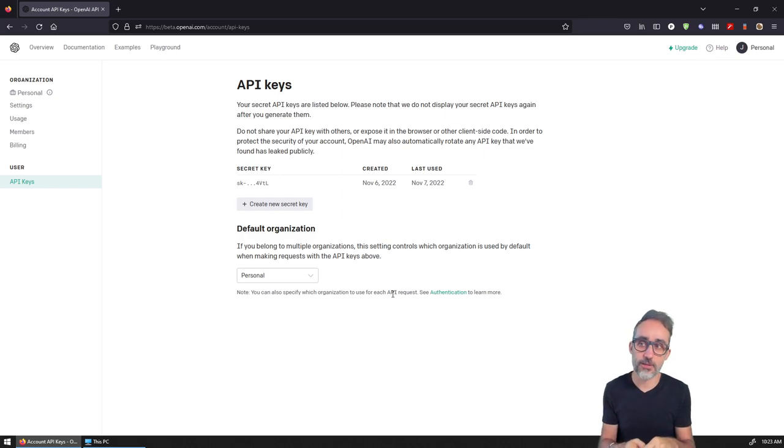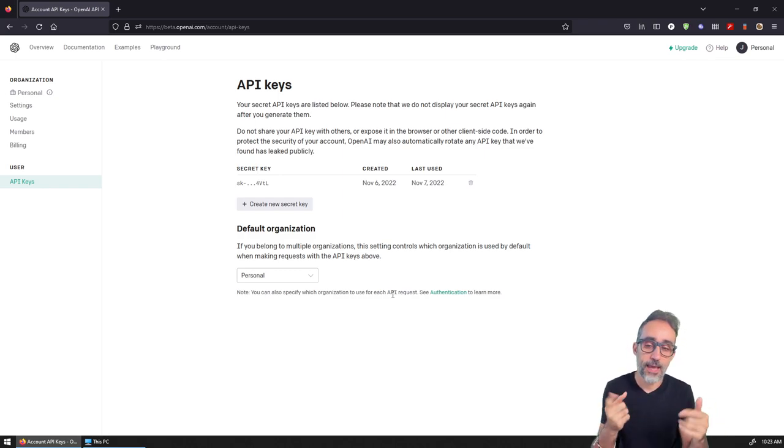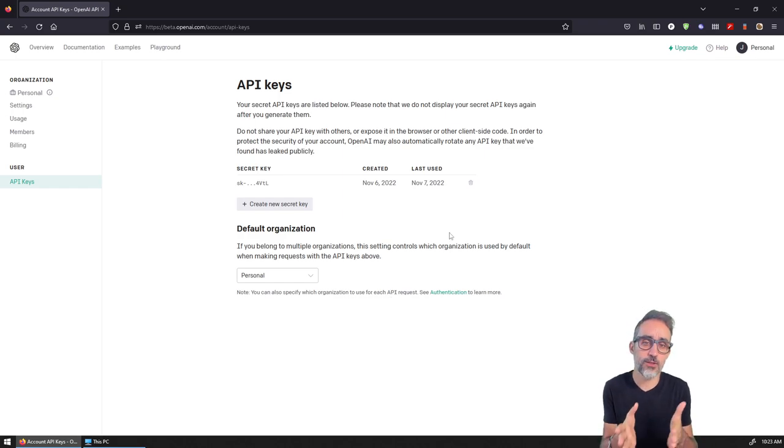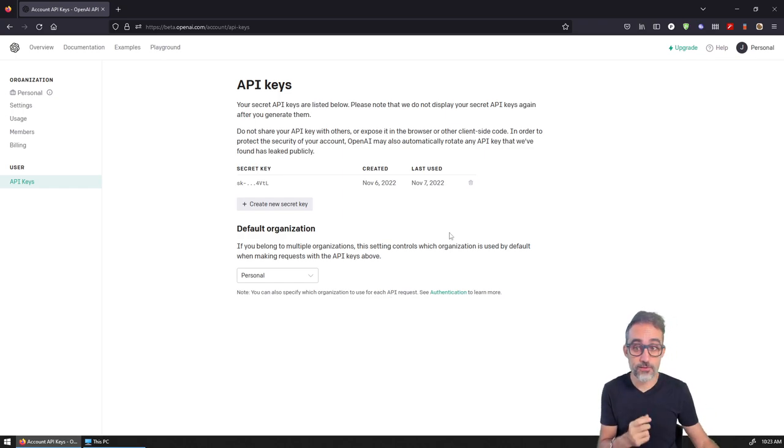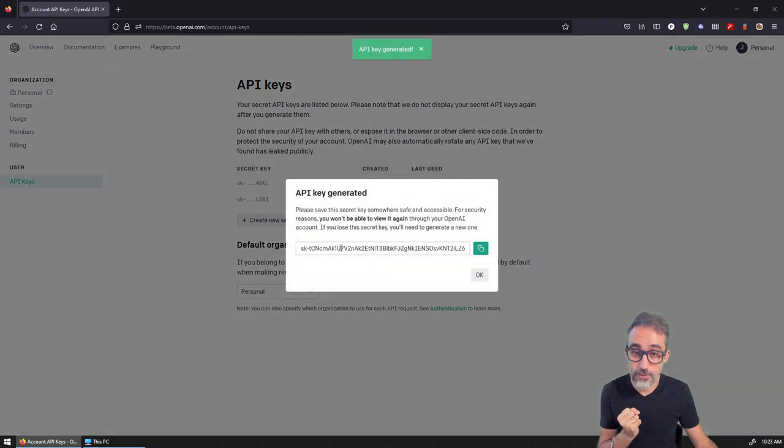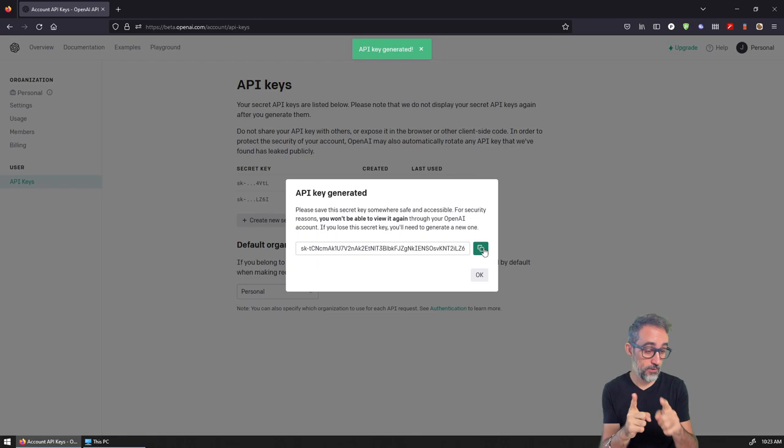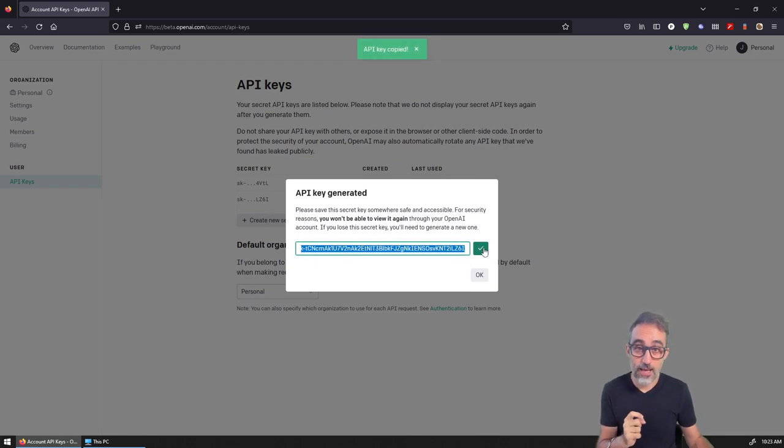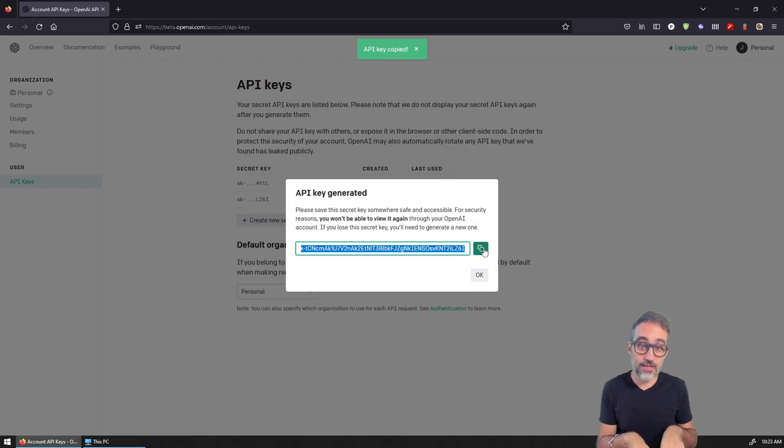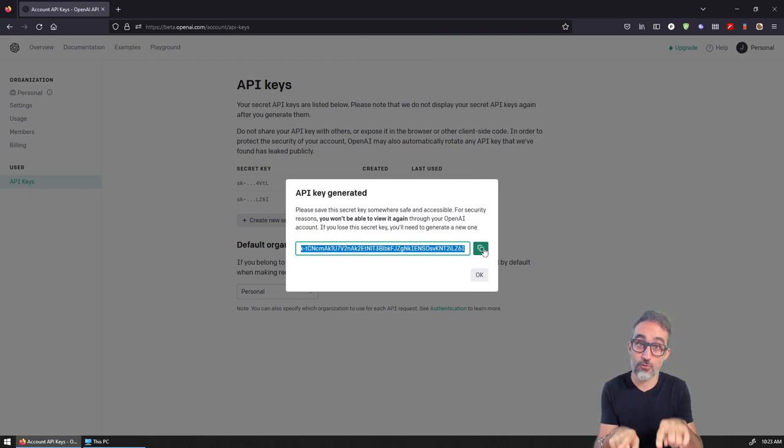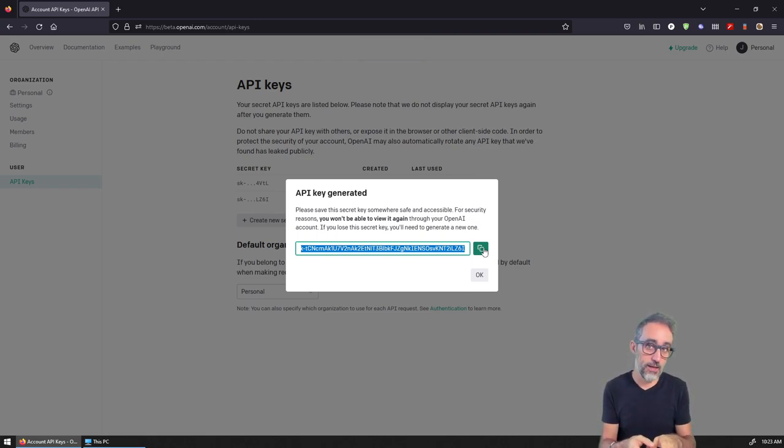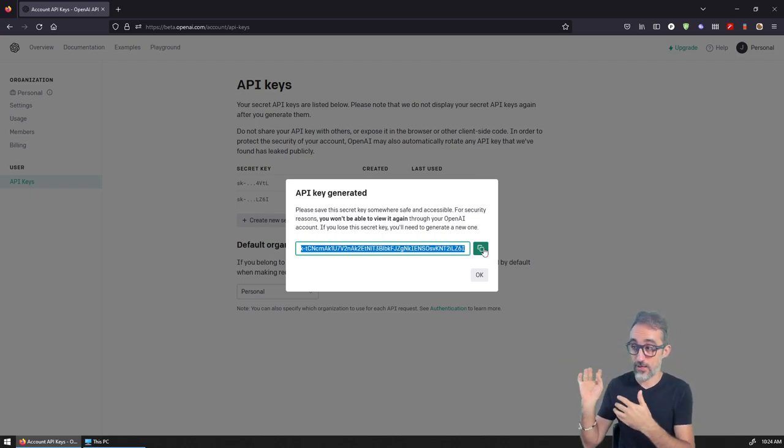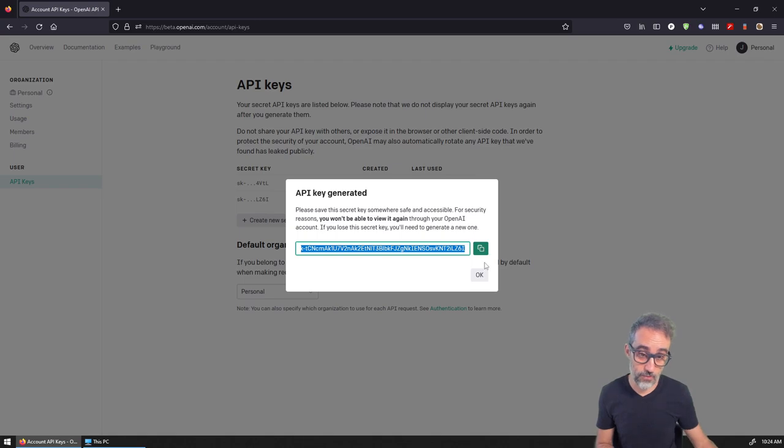You can create new API keys here. You have to be very careful because when you create a new API key, that key is only going to show up once. I'm going to copy it, but I need to save it somewhere safe because I will not be able to check or read that API key again. If I lose it, I'll have to regenerate a new one.